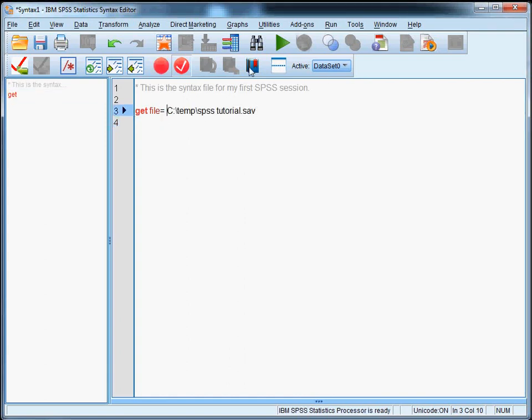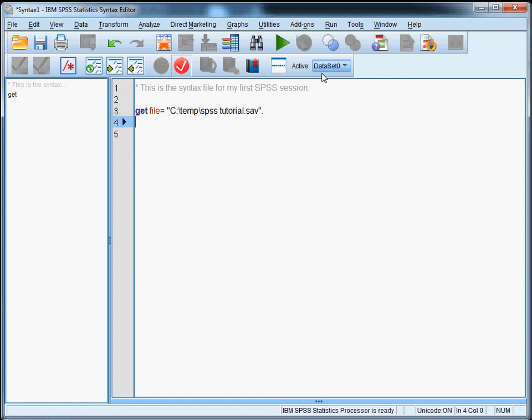But we have to make sure that we add quotation marks. So quotation mark here and another one here, followed of course by a dot. And obviously you have to replace the path with your own path if you're doing this on your own computer.